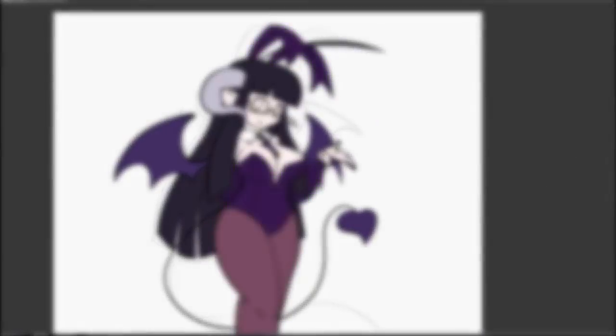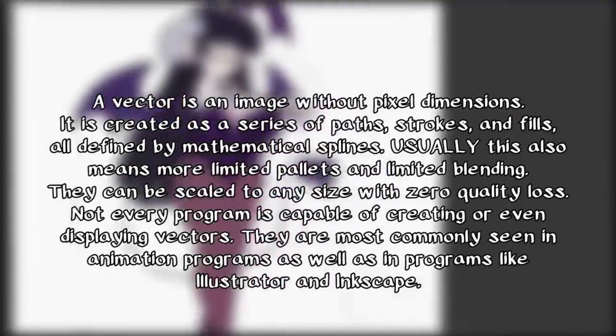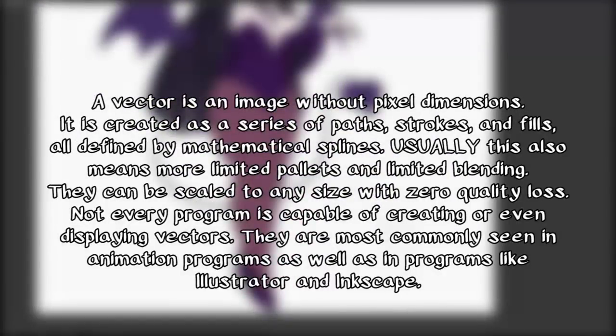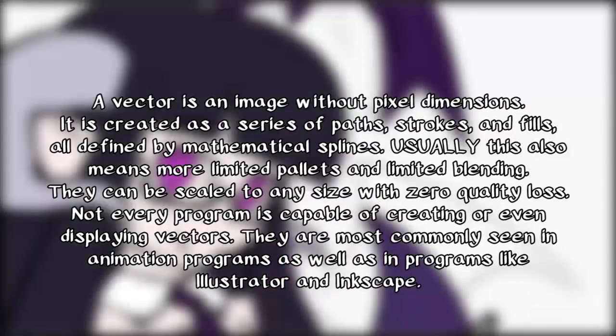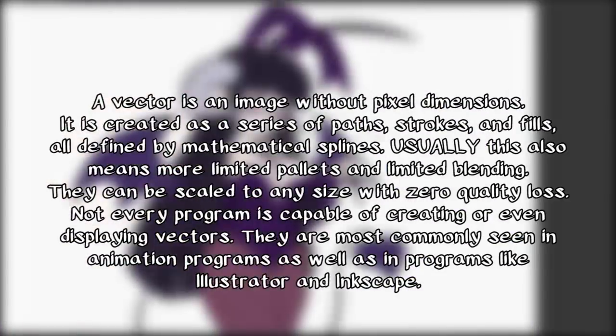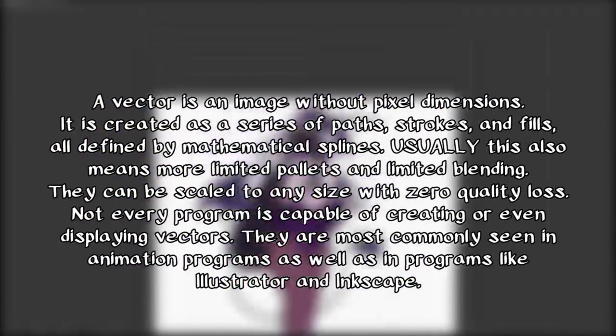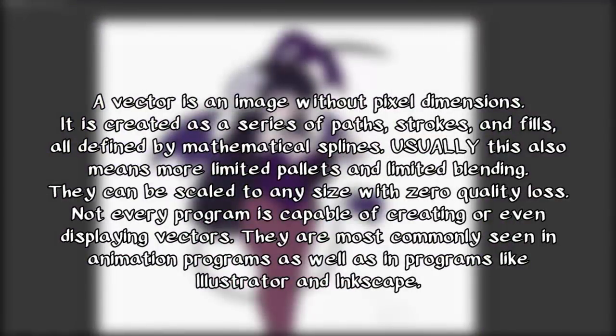So what is a vector? A vector is basically an image that does not have any size to it. It can be any size, and it's not defined by pixels, it's defined by paths and little mathematical splines and things like that. You don't need to know the details. Just know that they just don't have a size, that they can be any size.